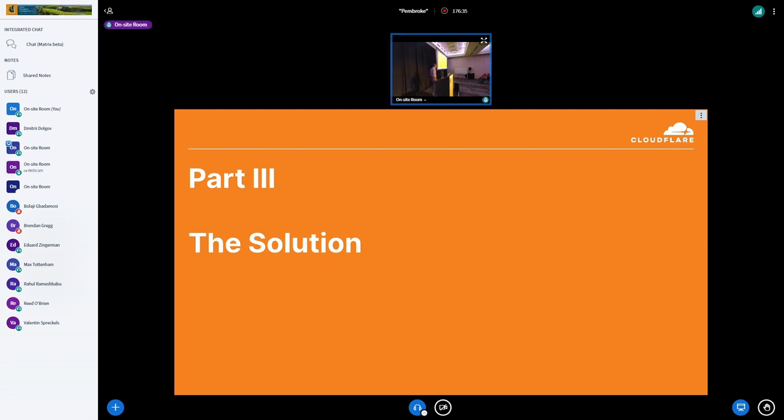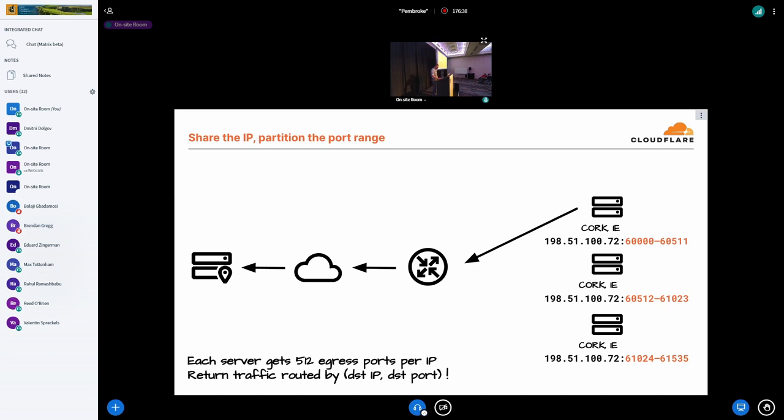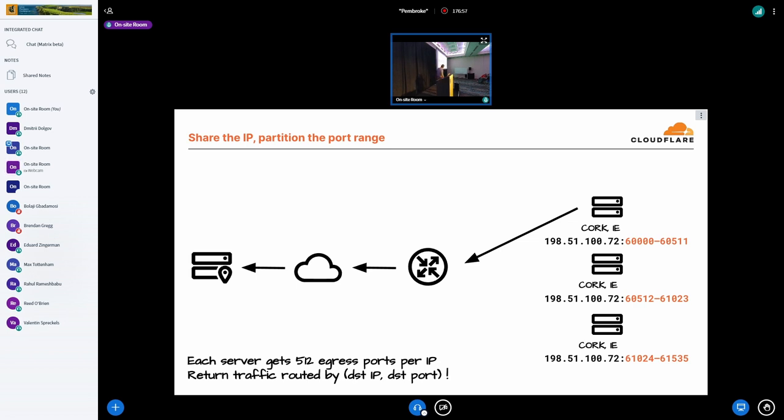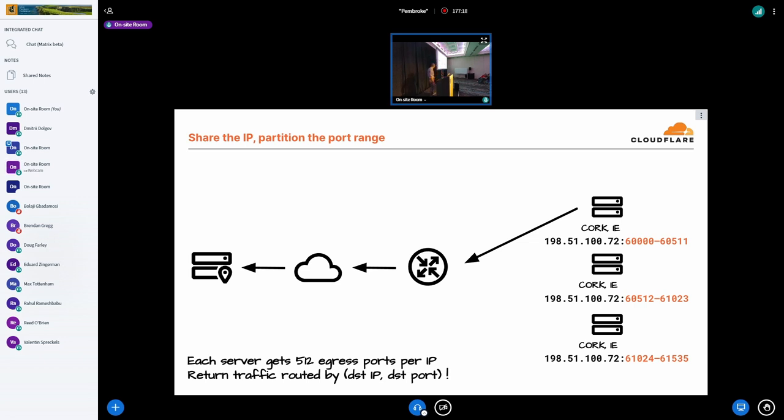The question is, can we make it simpler? And yeah, we can. And as you have probably guessed from the title of this presentation, we could also share the public IP address between the servers by partitioning the port space. In this example, each of the servers gets a slice of 512 ports from the ephemeral range that they can use to create outgoing connections. Now, we also have to route the return traffic to the right server. So an important thing to note is that the return traffic has to be routed not only by destination IP, but also by destination port.